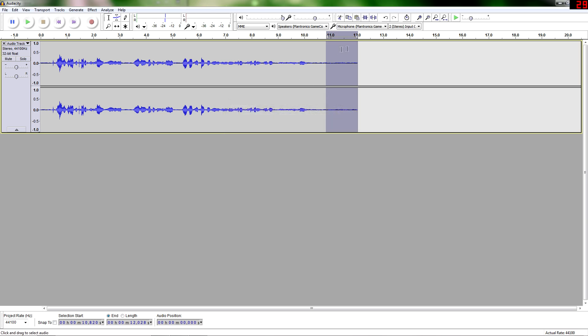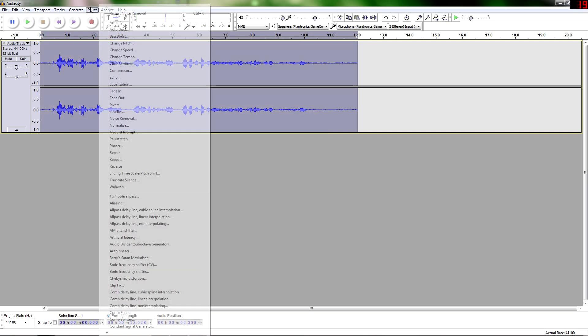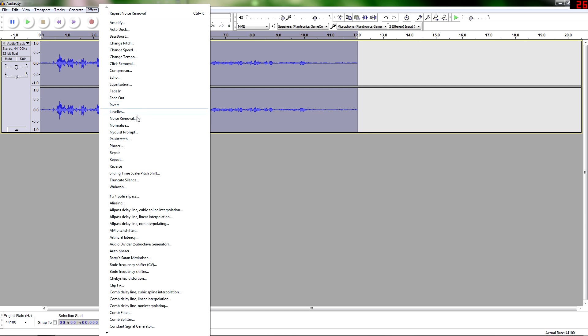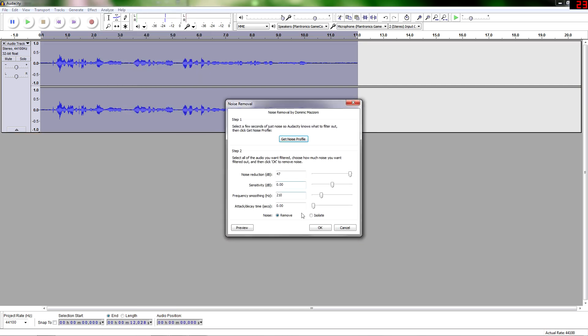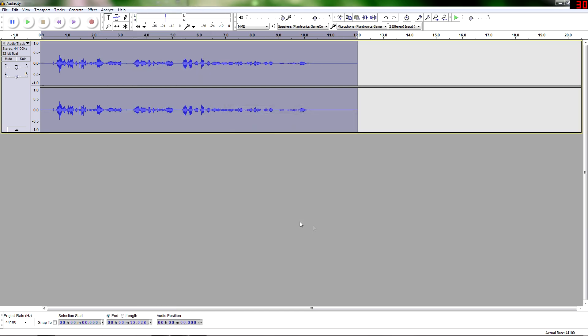So now by clicking Get Noise Profile, you've just selected this area as your noise profile. So now go ahead and hit Control A to select it all. Effect, Noise Removal. Okay.